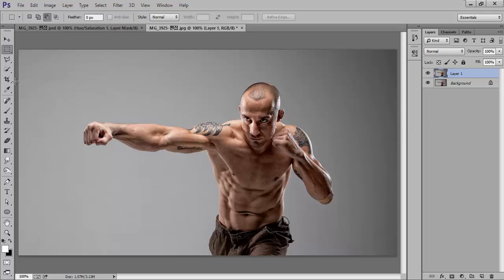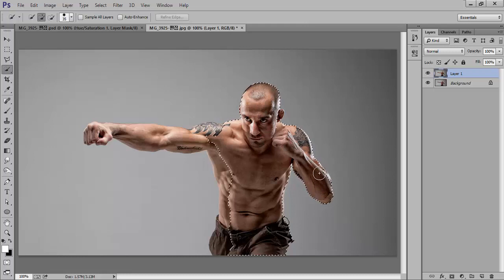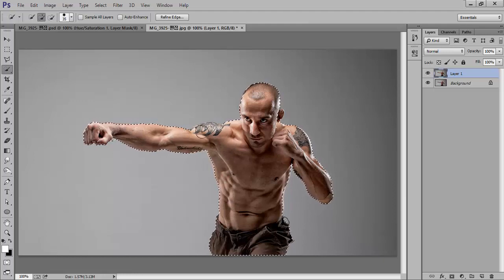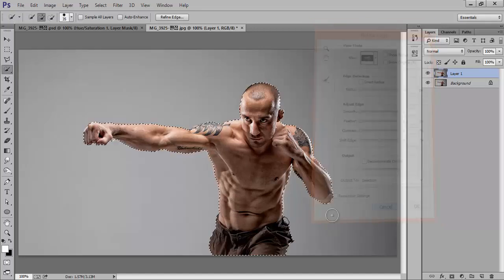Now I will crop this person from the background. I have many methods. Firstly I will try the Quick Selection tool and I will point out the drawback of this tool, especially for this image. Whenever I click, the edges are not sharp — I want very sharp edges — so my selection is very poor. Cancel it.